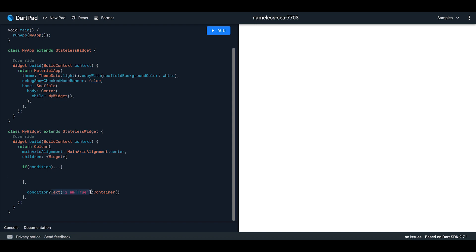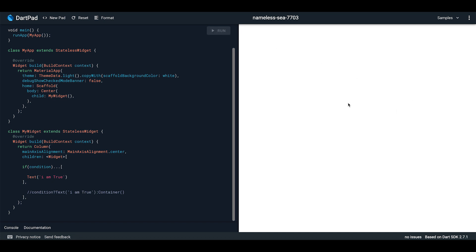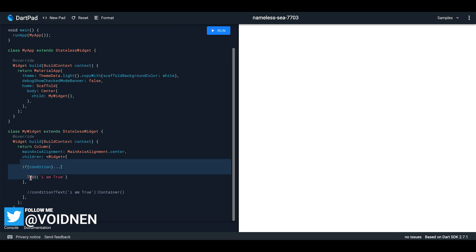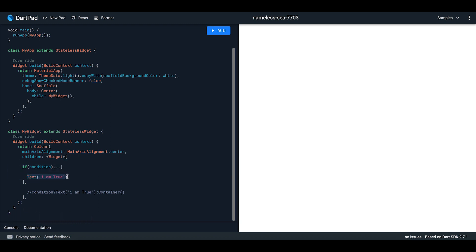For example, if I go ahead and apply this and run it, nothing will appear on the screen because the condition is currently false. The block inside the `if` will not get executed because the condition is not being satisfied right now.